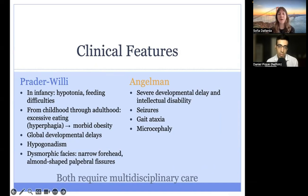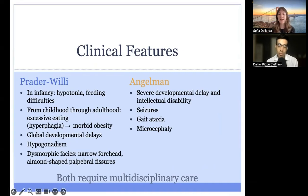Individuals with Prader-Willi syndrome do not typically live independently. Many have hypogonadism, growth hormone deficiency, and central adrenal insufficiencies, all of which can be monitored by endocrinology. Some individuals have dysmorphic facial features such as a narrow forehead and almond-shaped palpebral fissures. There is some evidence that individuals with Prader-Willi syndrome may have a shortened lifespan, although there is no clear consensus on by how much.